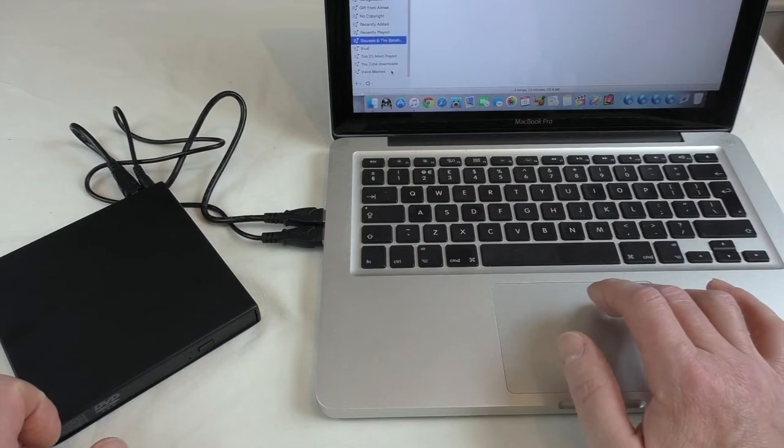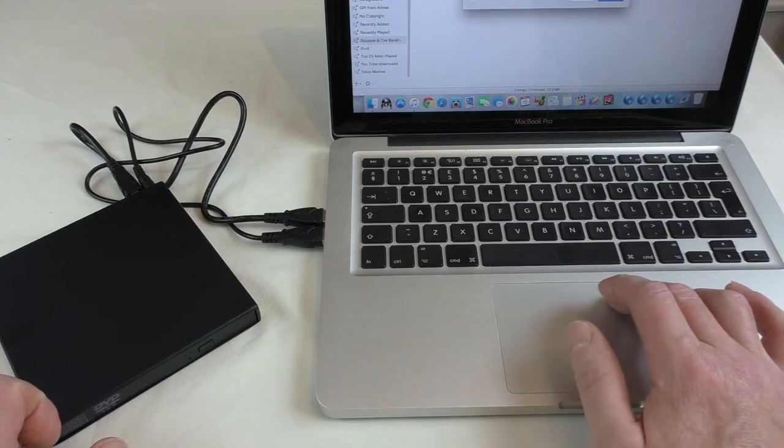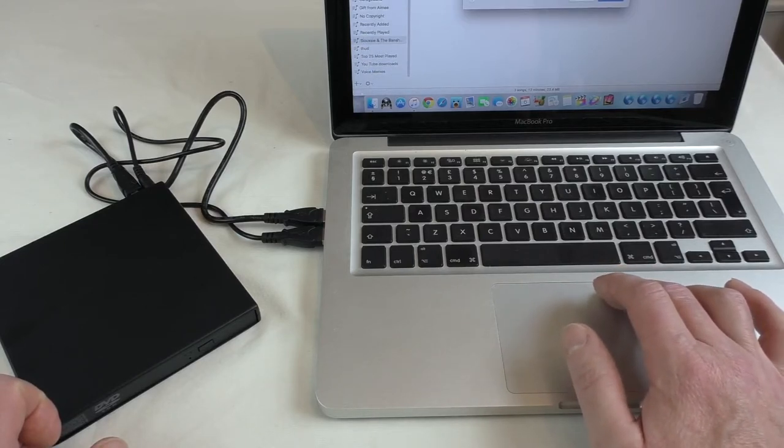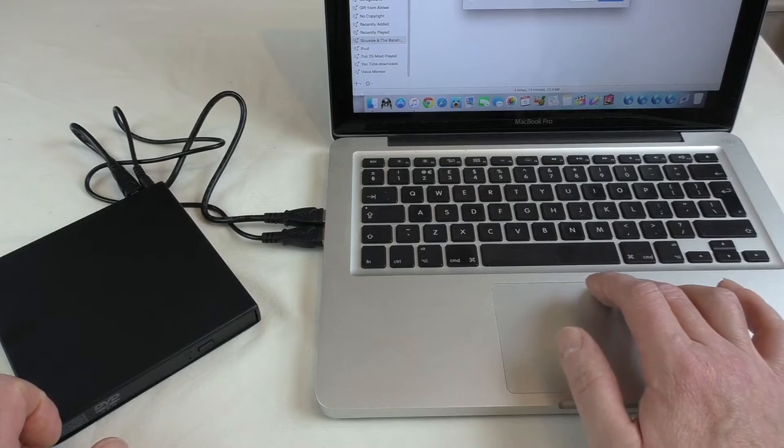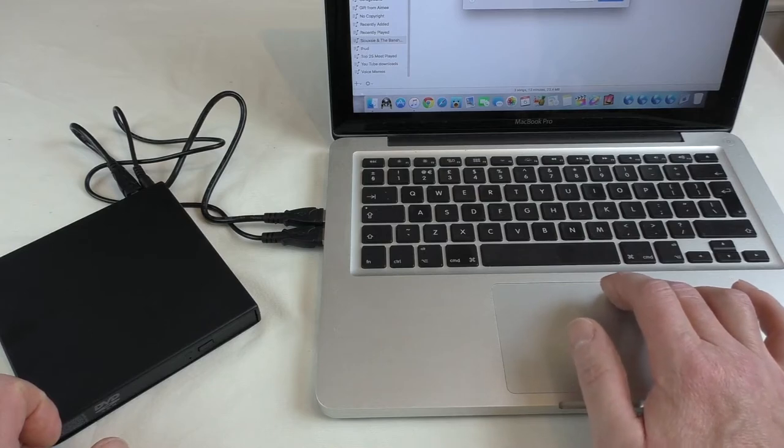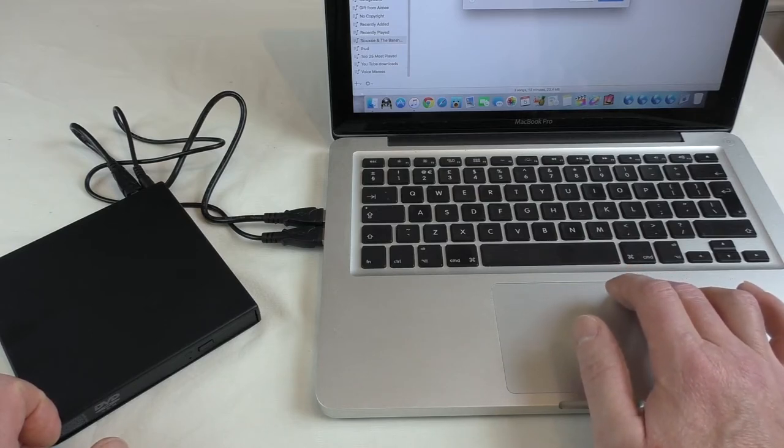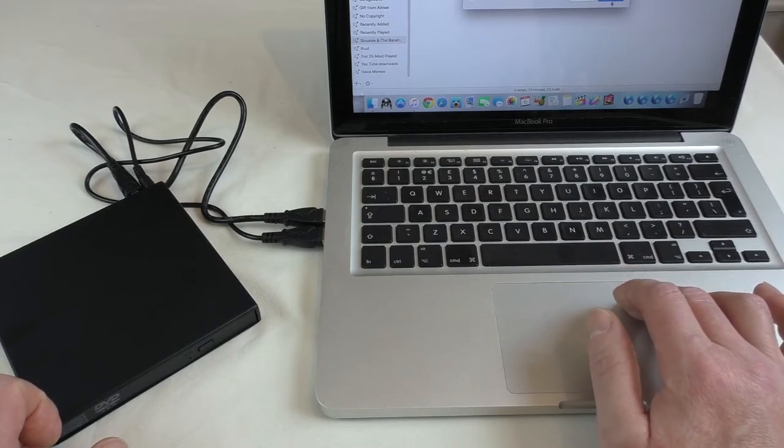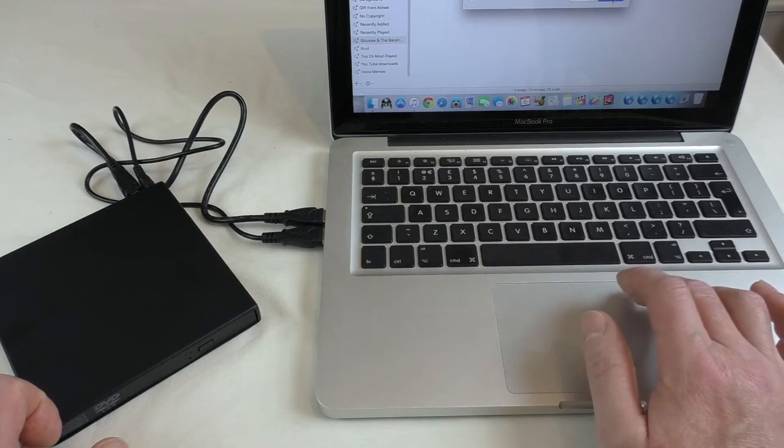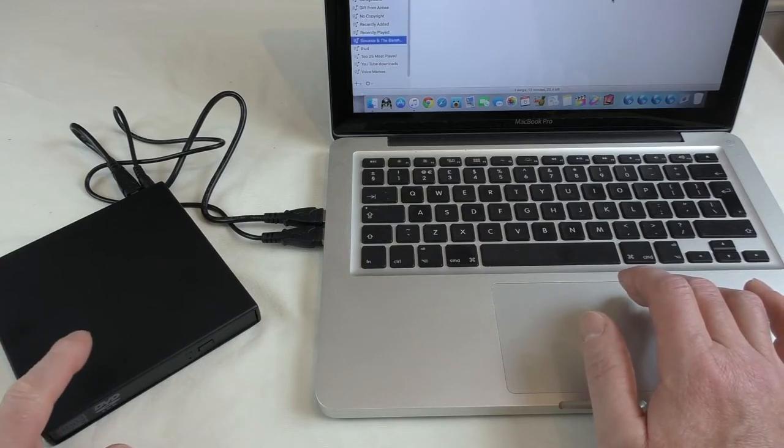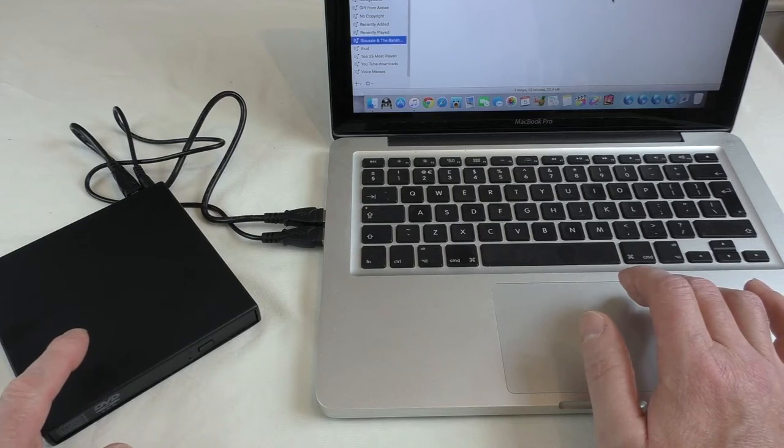Burn playlist to disc. So we'll go with audio. So, audio CD, gap between songs, two seconds. So obviously you can alter all that. And let's go burn. And there's the disc firing up.